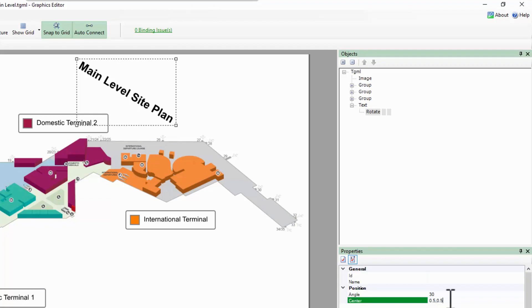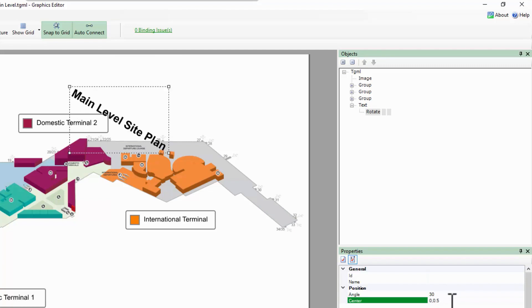If I change this to 0 comma 0.5, the rotation is around the midpoint of the left edge.